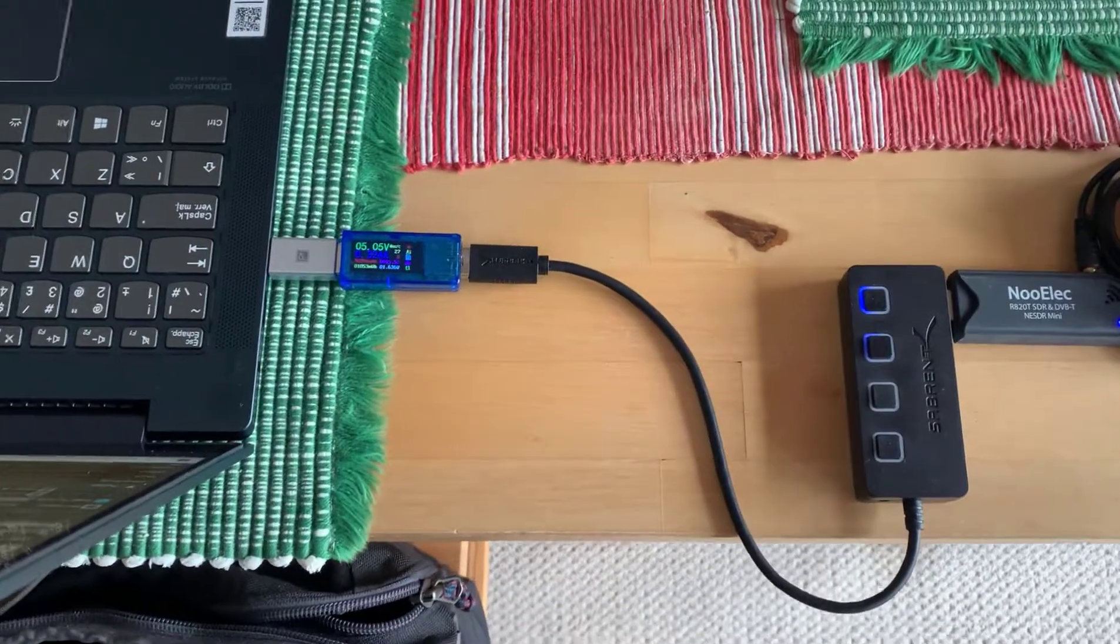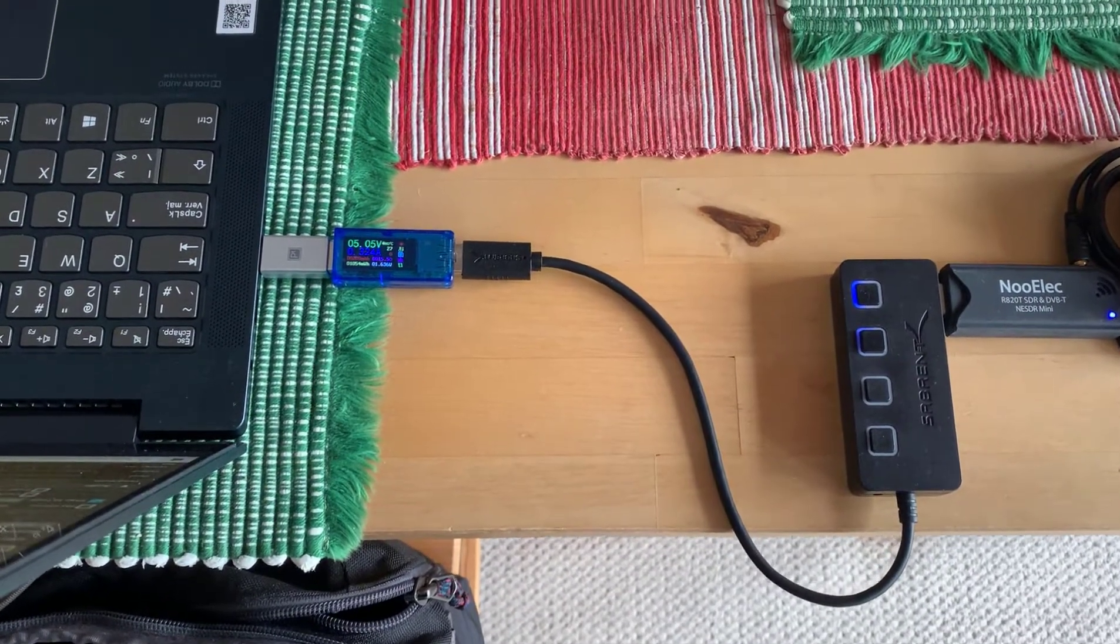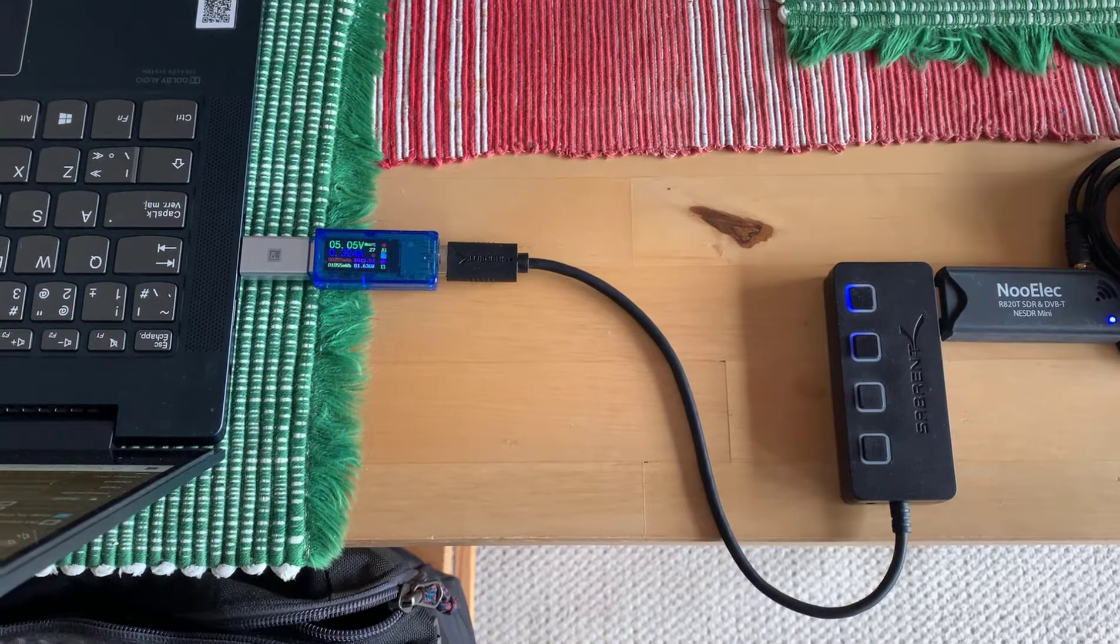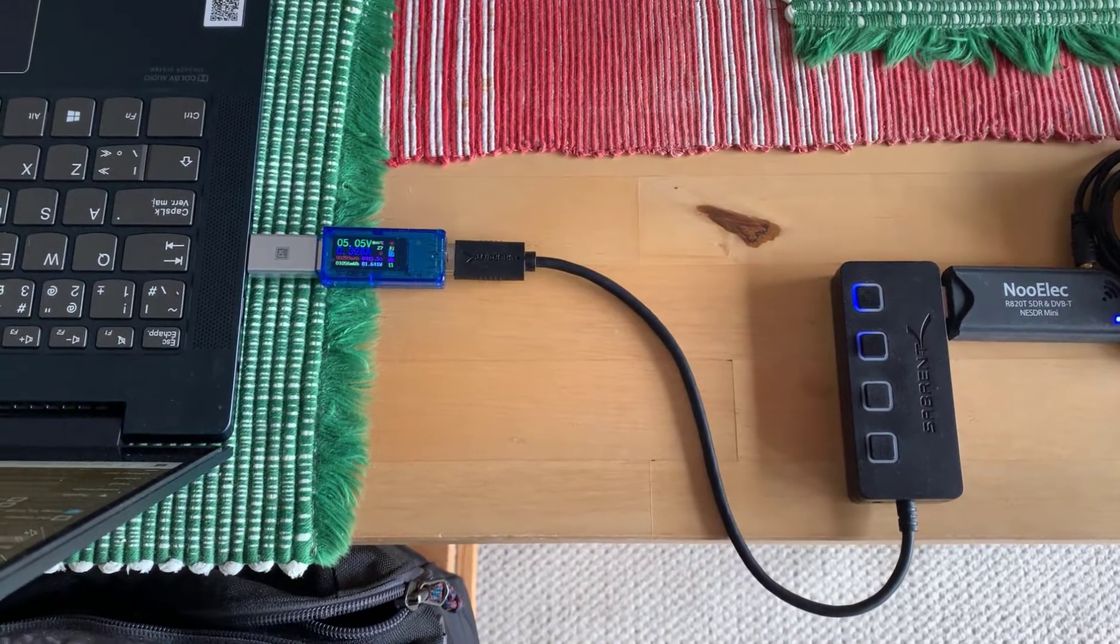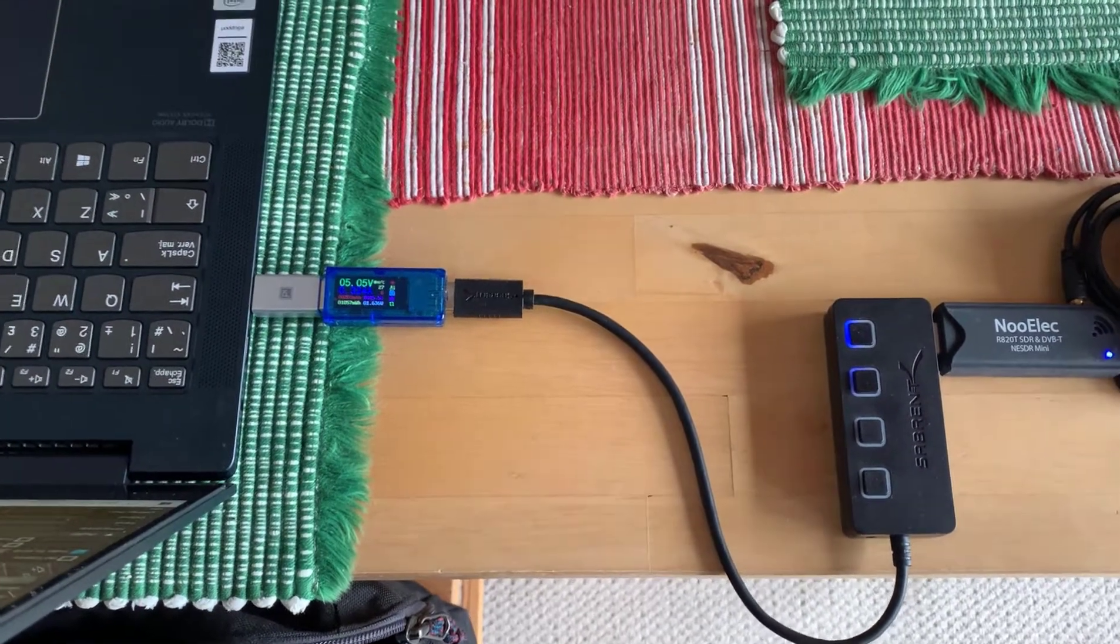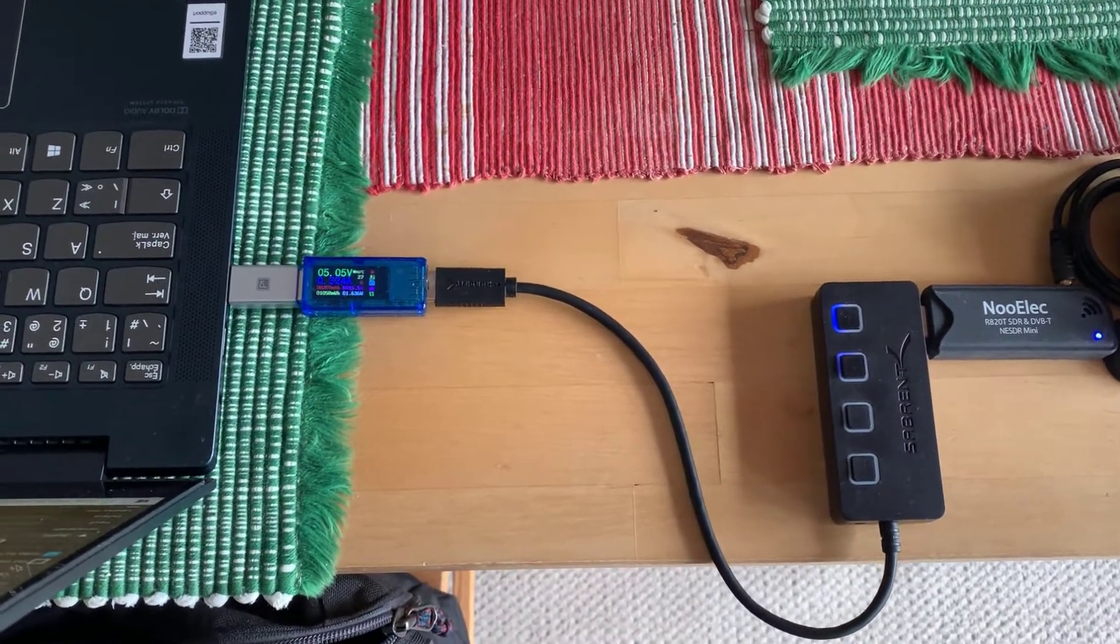Good afternoon, it's Jeremy. It's Friday, April 30th, and I just wanted to look at the difference in USB power requirements for the RTL-SDR, the version 1, 2, and 3.